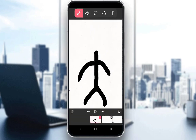Flipaclip is a free application for creating animations which you can use on your mobile phone and on Windows 11 devices, as far as I know. You can create a lot of different animations by drawing your own frames using the tools that are at your disposal.